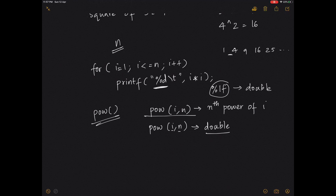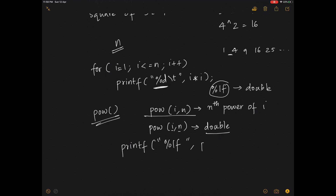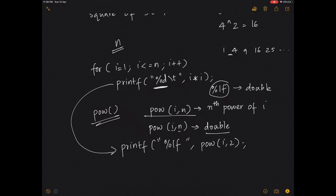When you print using pow, it becomes: printf("%lf", pow(i, 2)). This is just a replacement of the i*i statement.